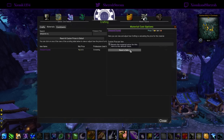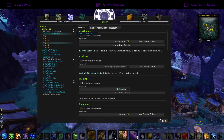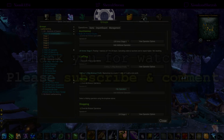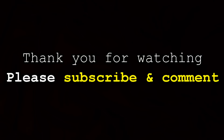Now you know how to install my profile from pastebin. Have fun with it, try new things, make any adjustments you see fit, and we'll see you next time. Thanks for watching — please subscribe and comment.